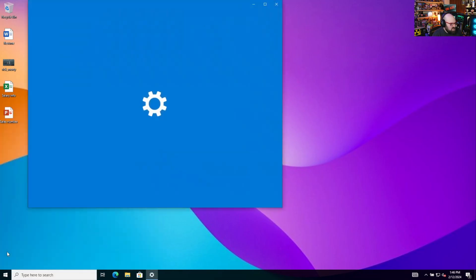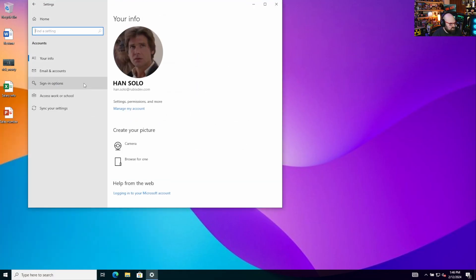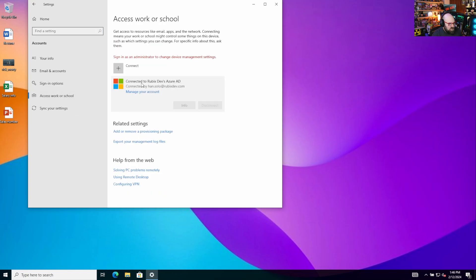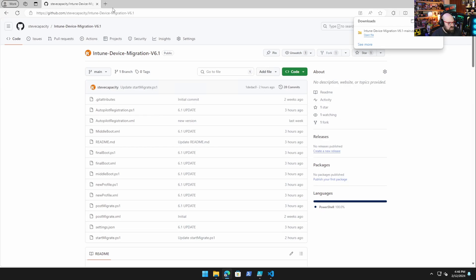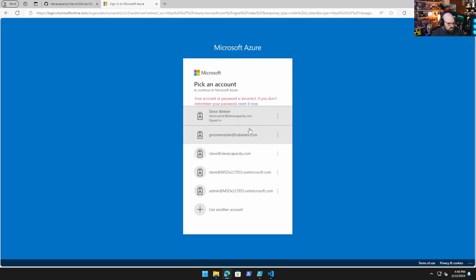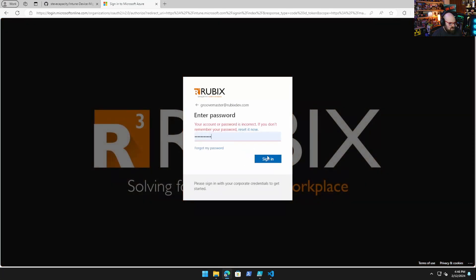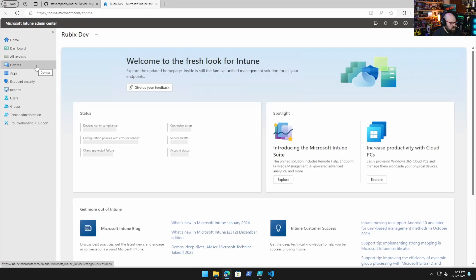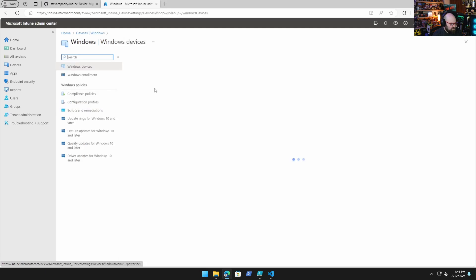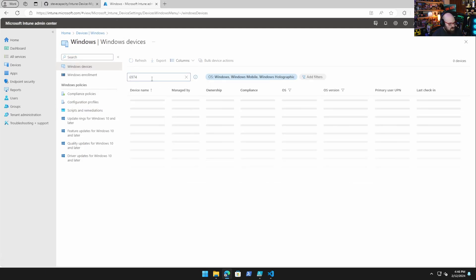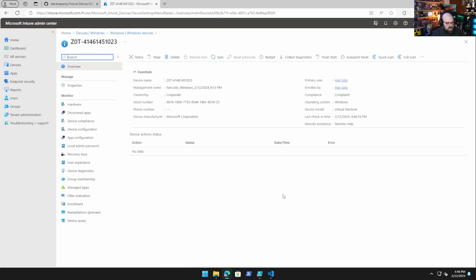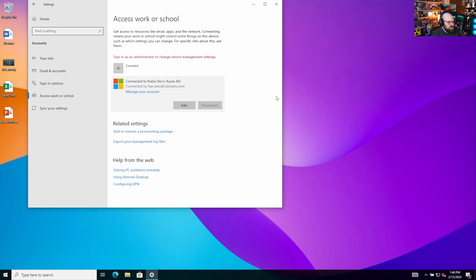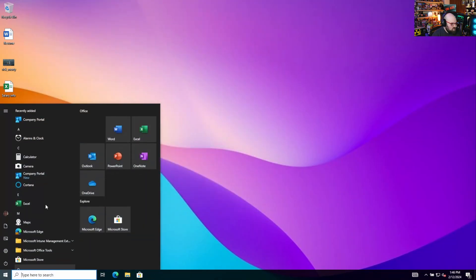So let's take a look. This is a device joined to the Rubik's tenant. You'd see Han Solo at Rubik'sdev.com. And we could see Rubik'sdev.com. If we look at this device, let's hop over to our lab real quick and open Intune. So if we go to our devices, this is our device. So we are enrolled in Rubik'sdev.com. You've seen this before. We kind of walked through this. So what we're going to do is we're going to walk through the whole process.